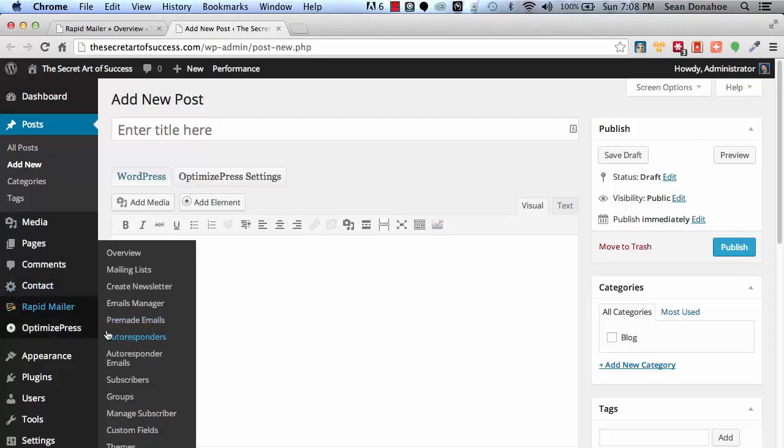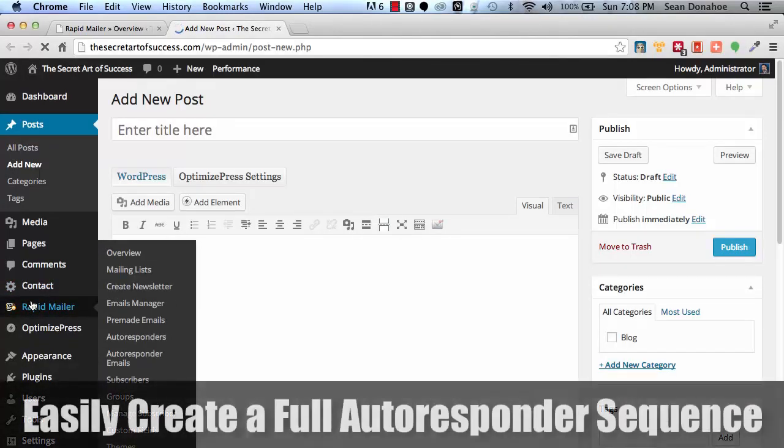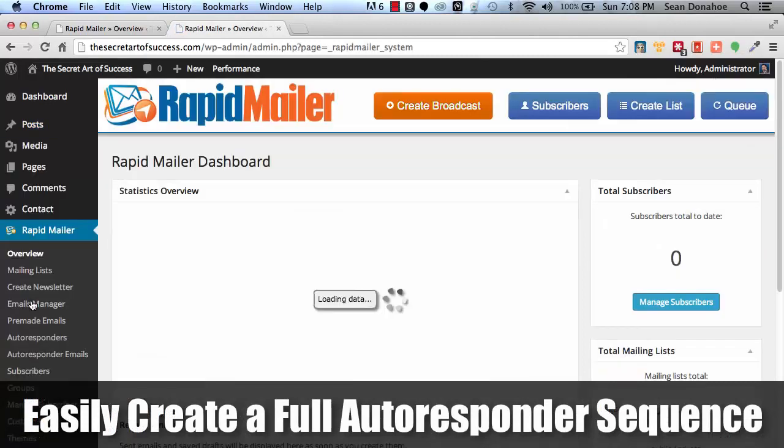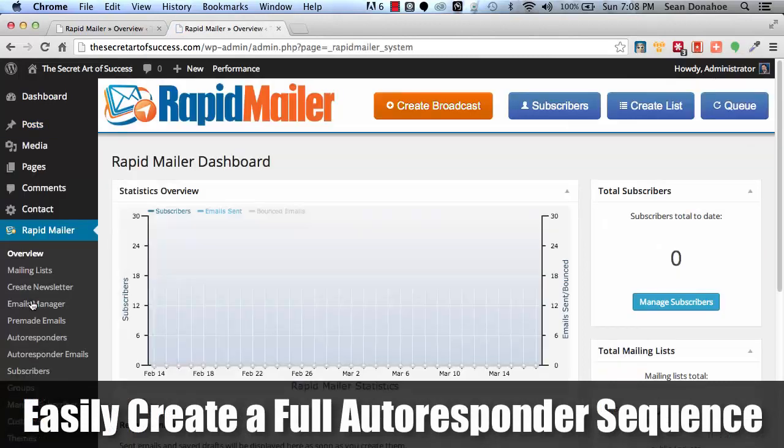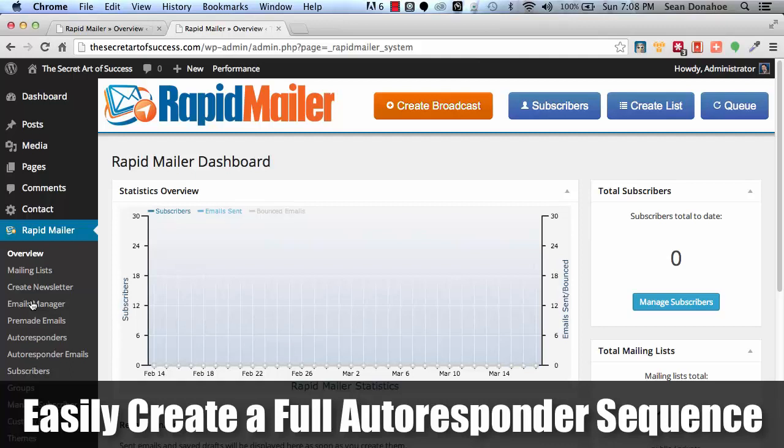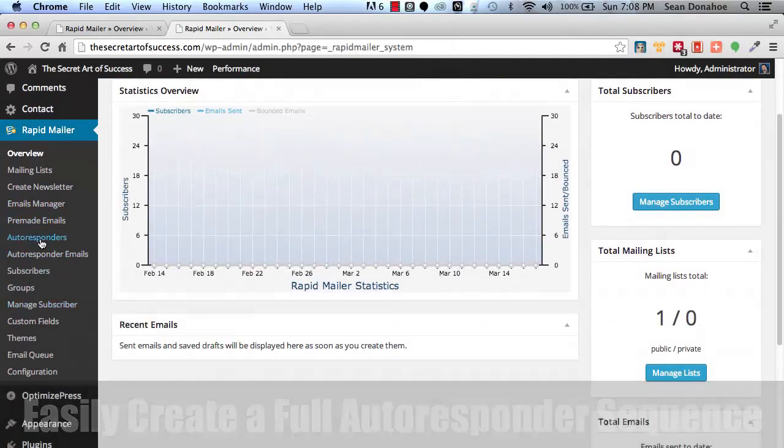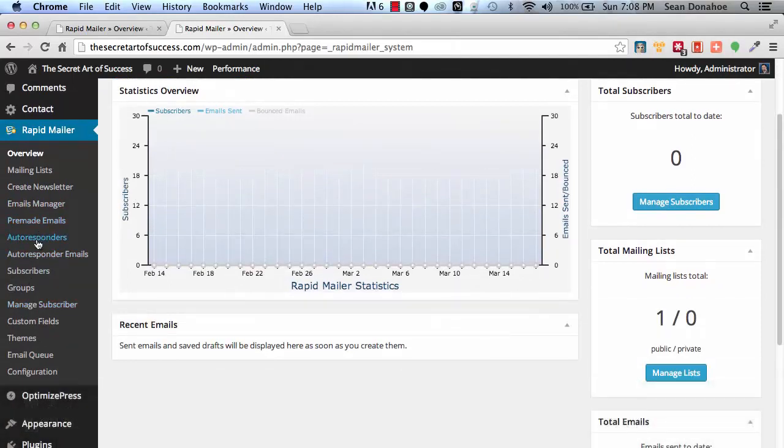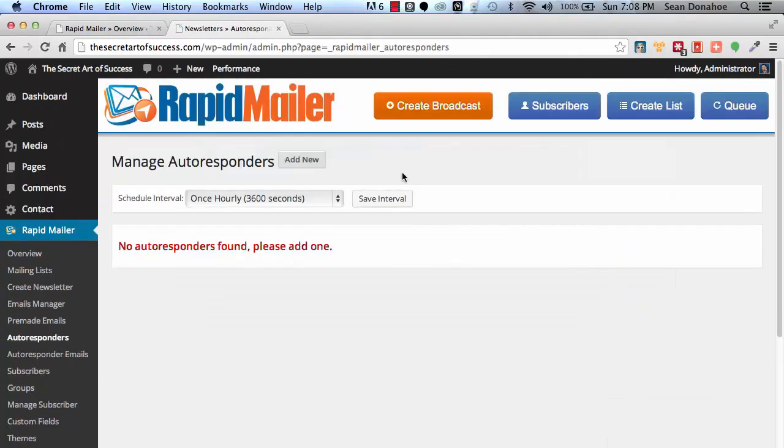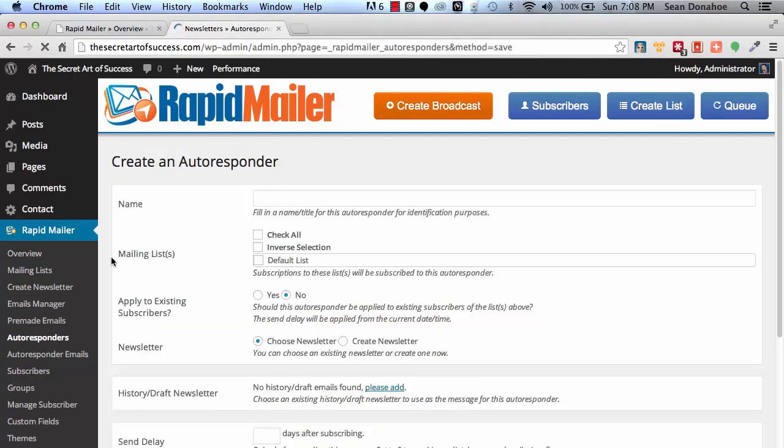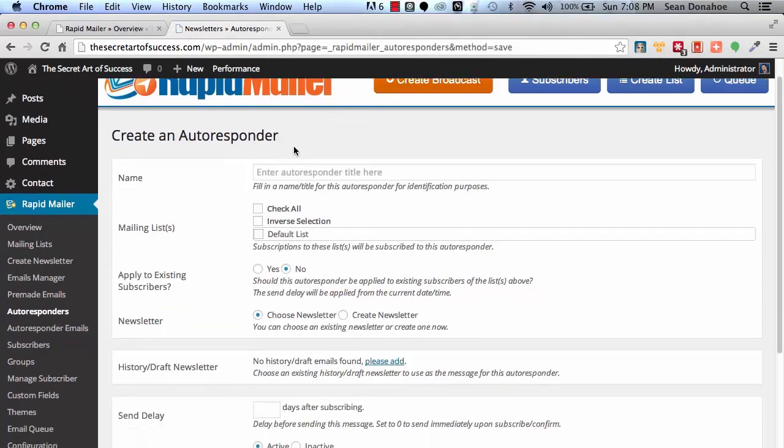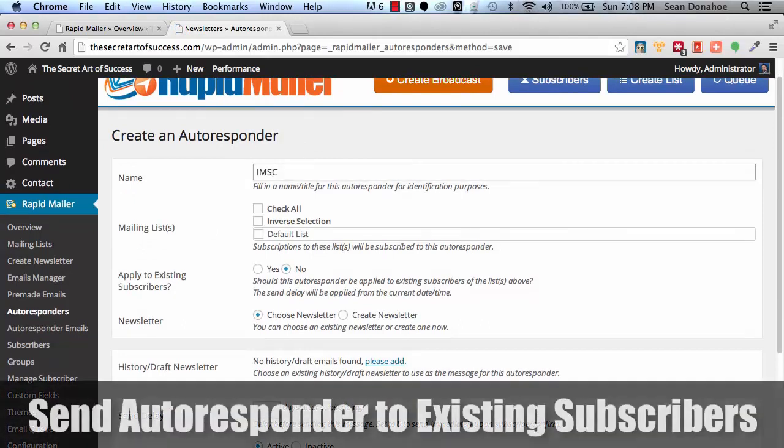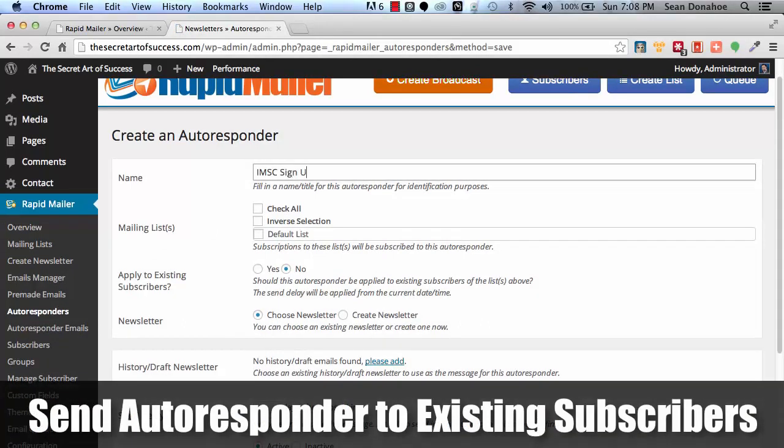So coming back over here, you can set up auto responders. We have a full auto responder system built in here. You want to set up a seven series queue that goes out on a timeline that you specify. No problem. It's all in here. And you can use existing broadcasts. Just click on that real quick. So say, for example, I click add new. And I say, OK, I want to call this IMSC sign up.